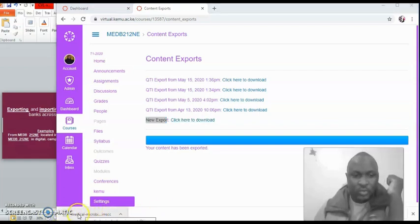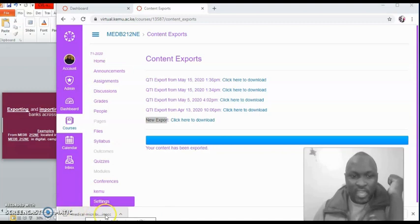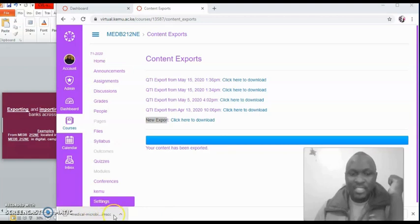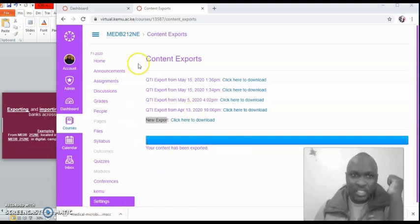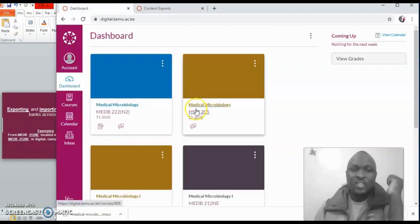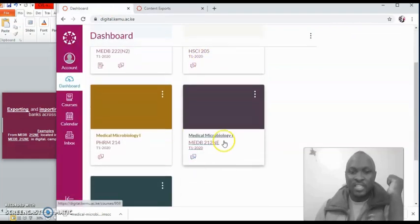Now what I want you to observe is the item that you have exported will be written with its title, and you're going to find, in addition to it, it's going to have this small extension at the end of it, IMSCC. That is the one you need to be observing, because that is what you're going to import. So now we've exported from this unit, and now we want to bring it into the new unit that has been created, which is this one here.